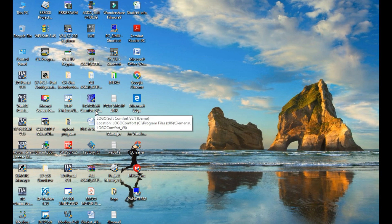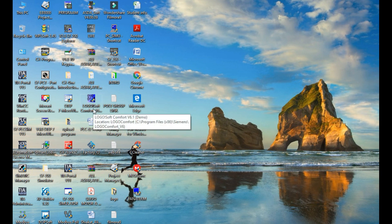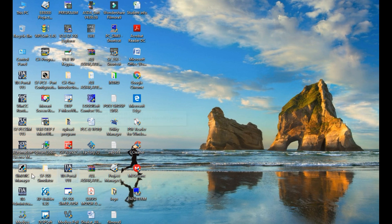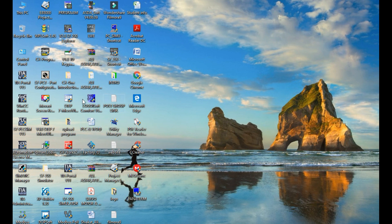This is also the Siemens 1200/1500 brand software, and this is the Logo PLC — Logo Soft Comfort B6 series, version B6.0. This is the back-dated software. This is the Logo software for Logo PLC. The versions shown here are for the OBA6 series.